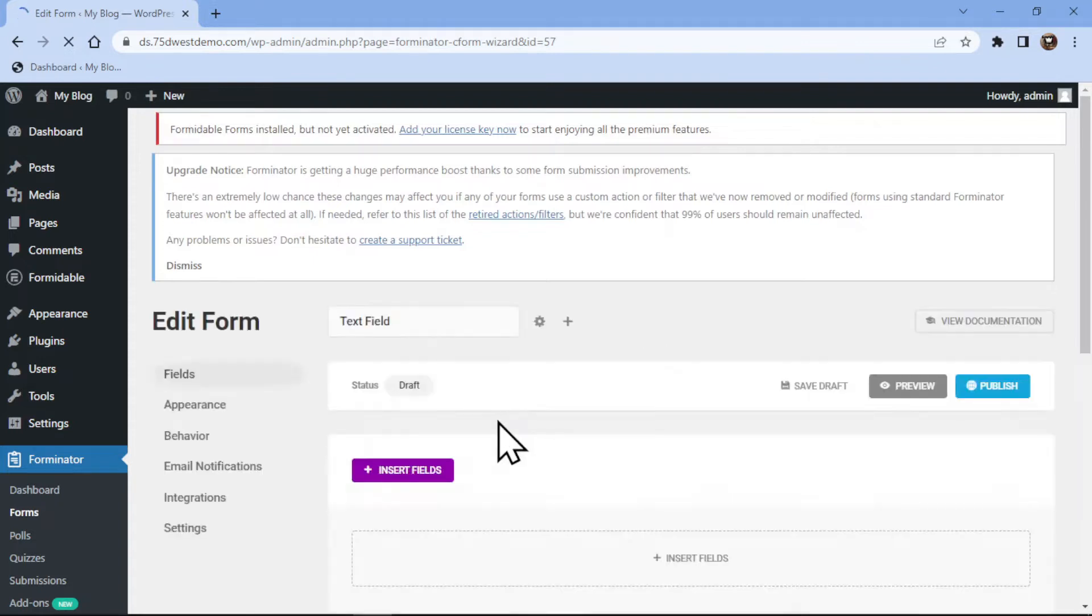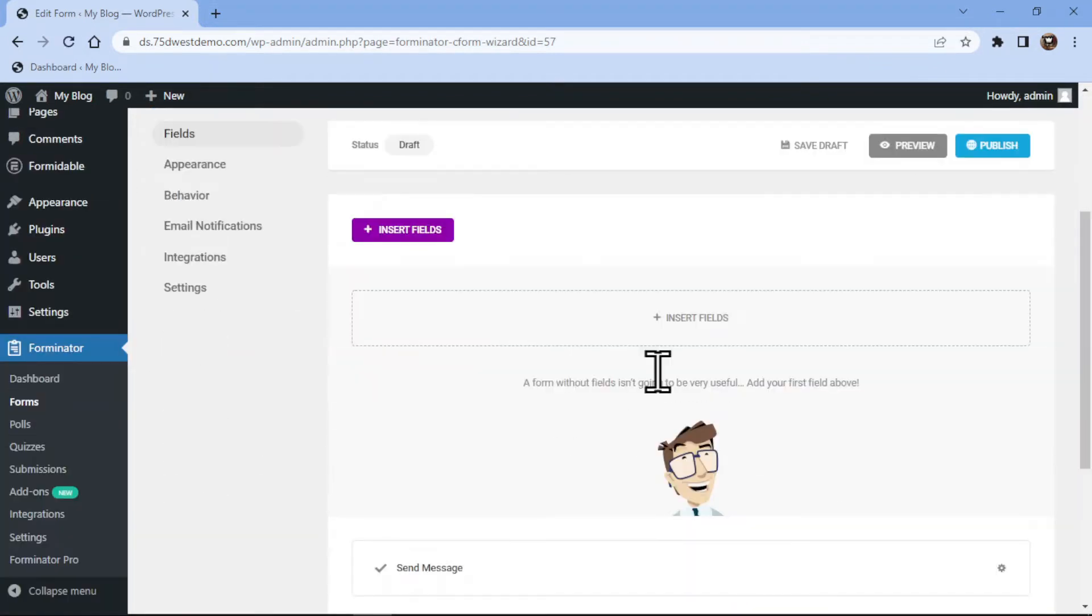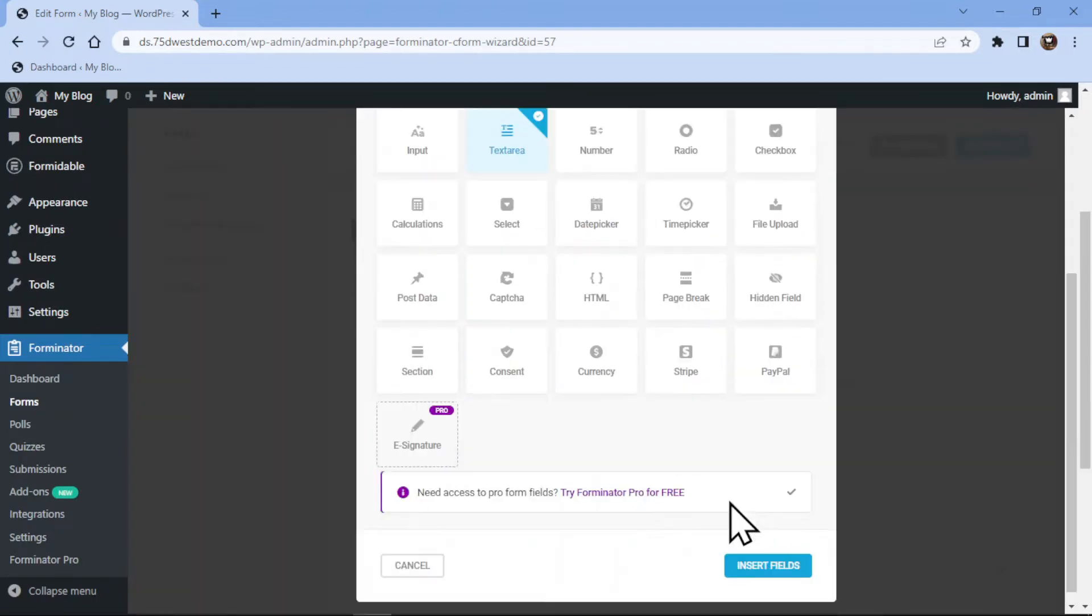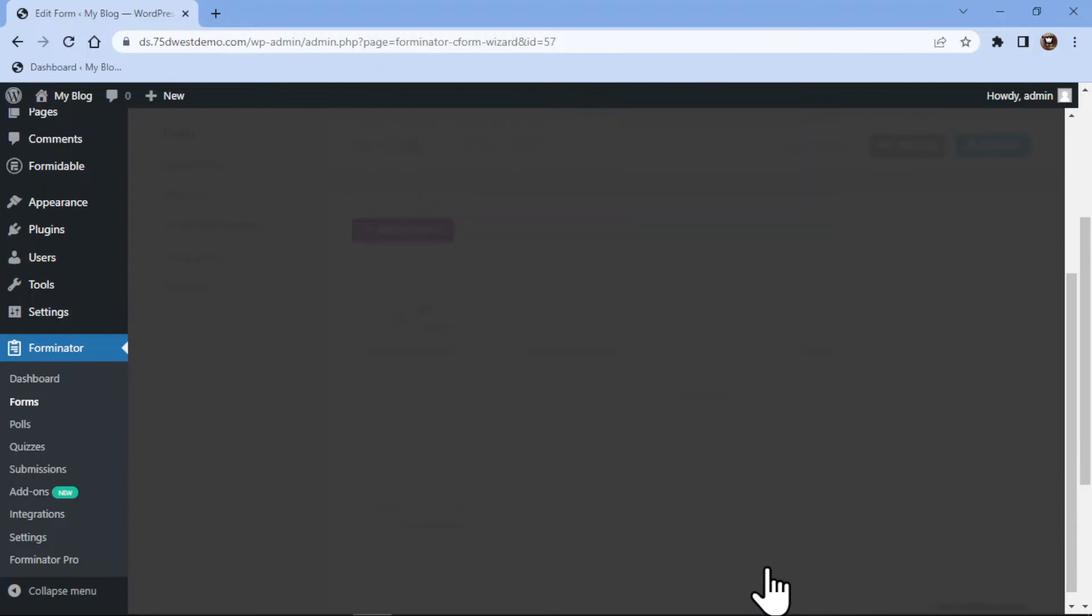To add a text area field here, simply click on insert fields and select the text area field here like this. Now click on the insert field button.